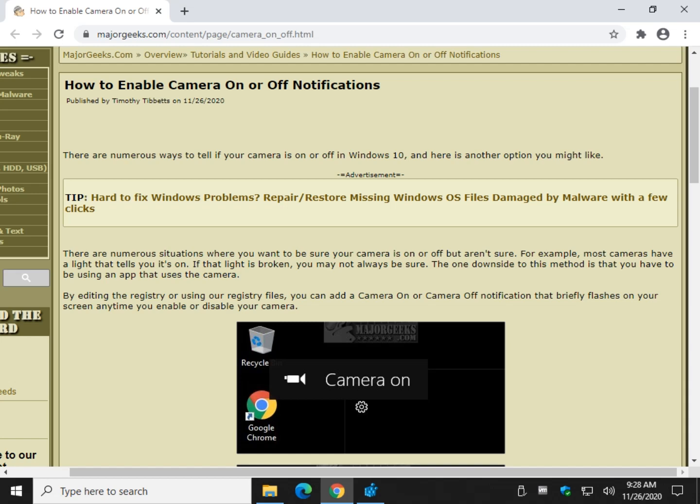Hey there geeks, Tim with MajorGeeks.com. Today we're going to show you how to enable camera on or off notifications.